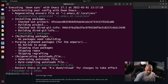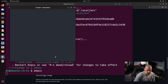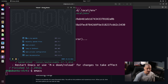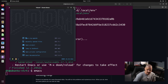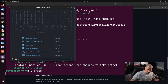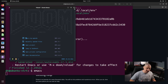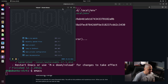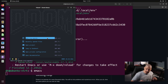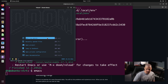Now that we've run doom sync, we can actually launch Doom Emacs. You can simply type 'emacs' and you will get Doom Emacs, but that's not the preferred way. Most Emacs users launch Emacs via a client-server relationship: there's an Emacs daemon running in the background all the time. That way, anytime you bring up a client window, it launches almost instantly instead of each instance taking a couple of seconds to start.